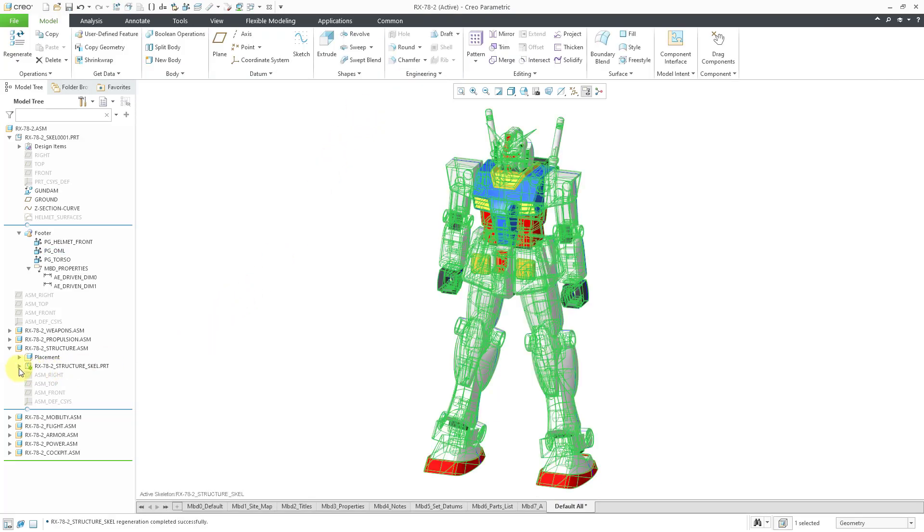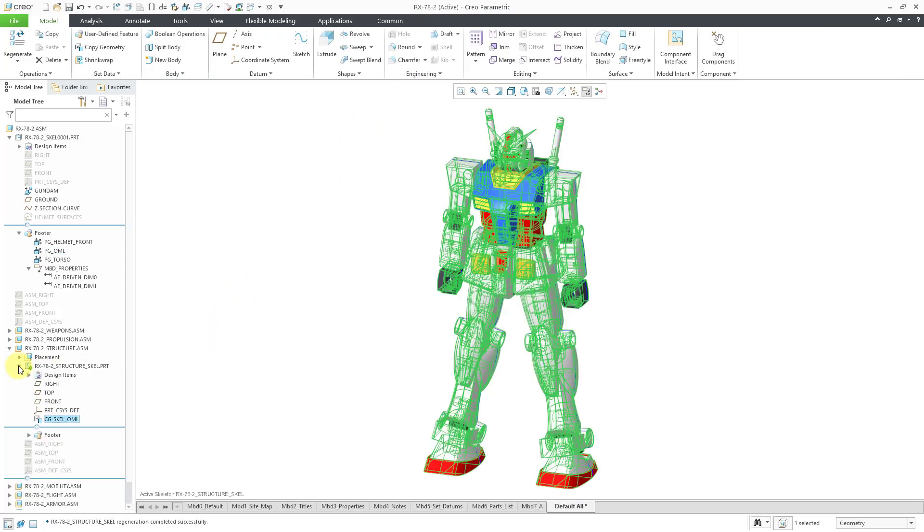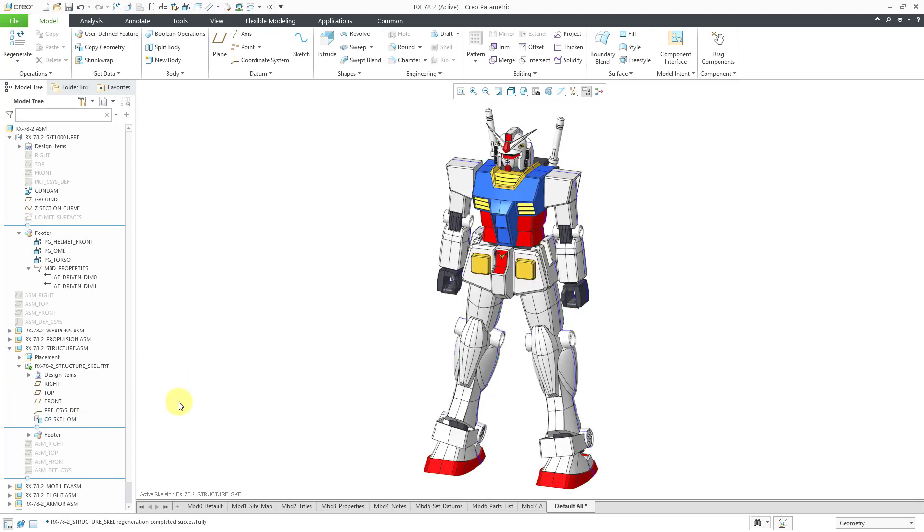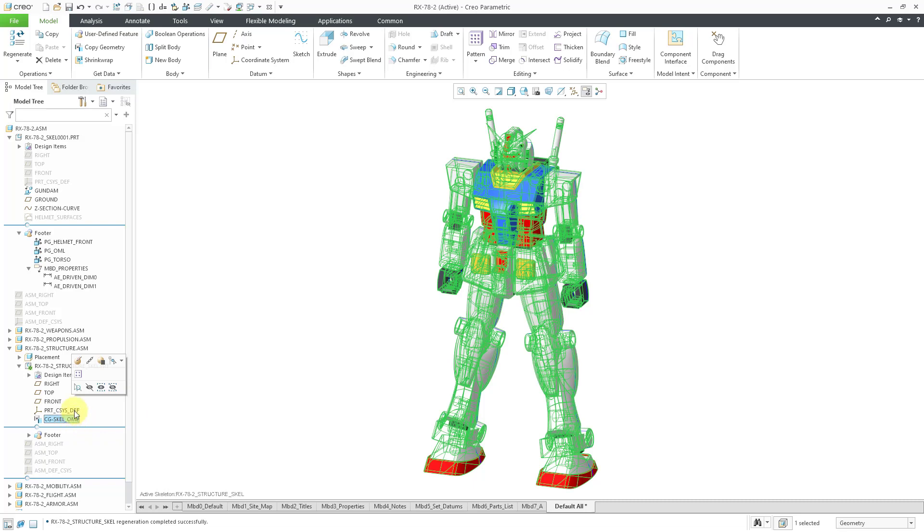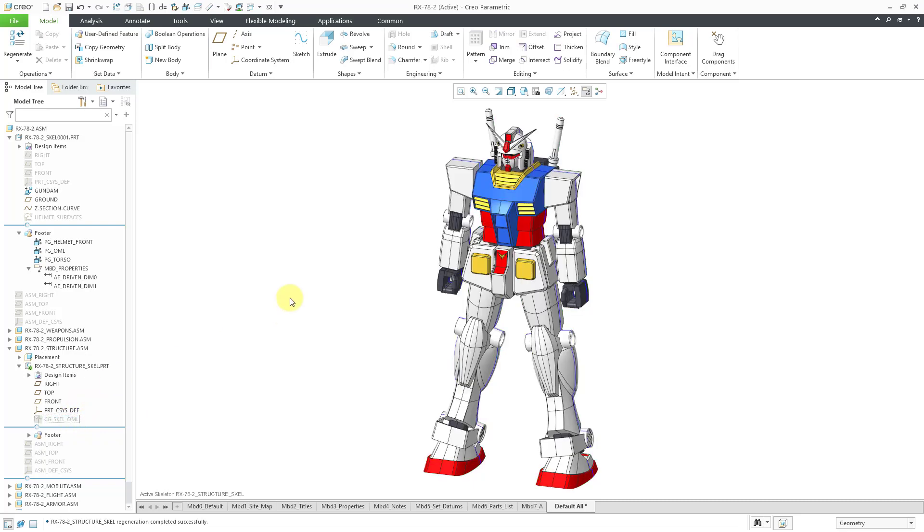If I expand the skeleton in the model tree, there you can see the Copy Geometry feature that I created. I'm going to hide it real quickly just so that it doesn't interfere with any future selection. So there you see how the interface has changed a bit from previous versions of the software.